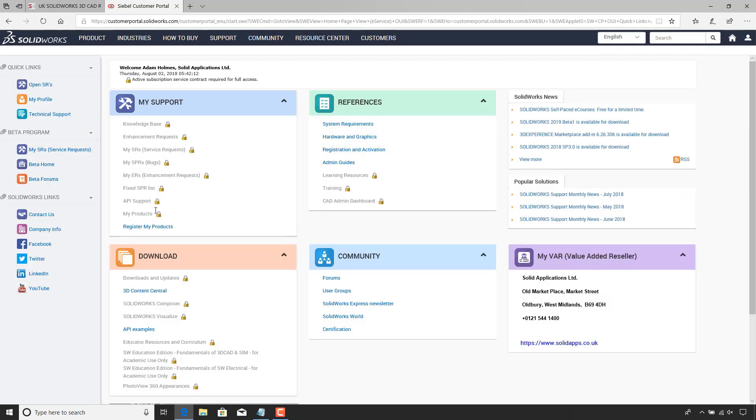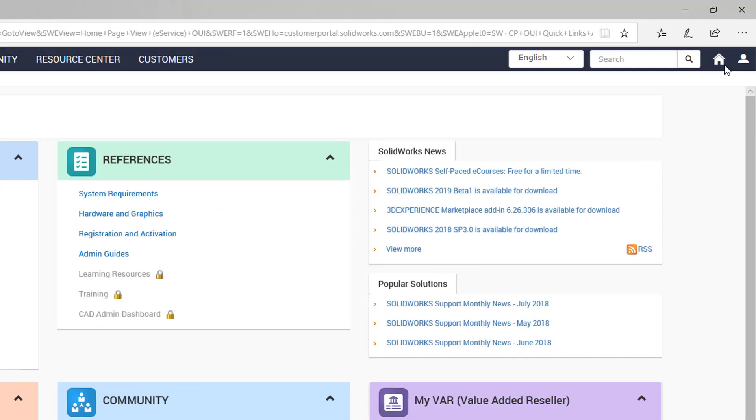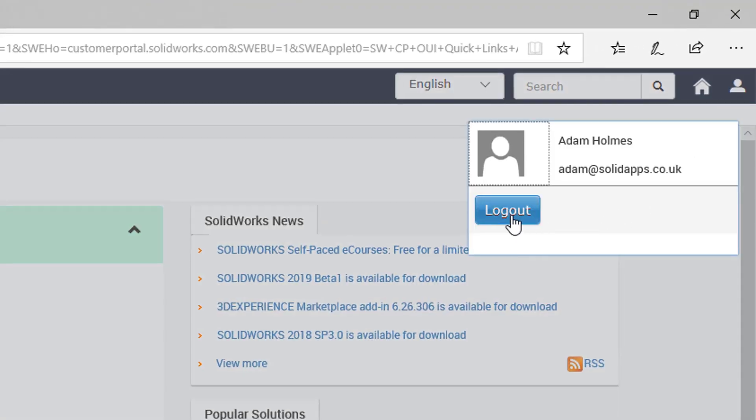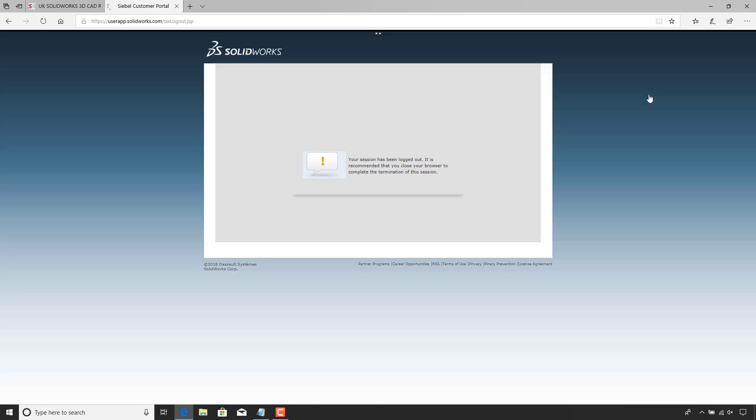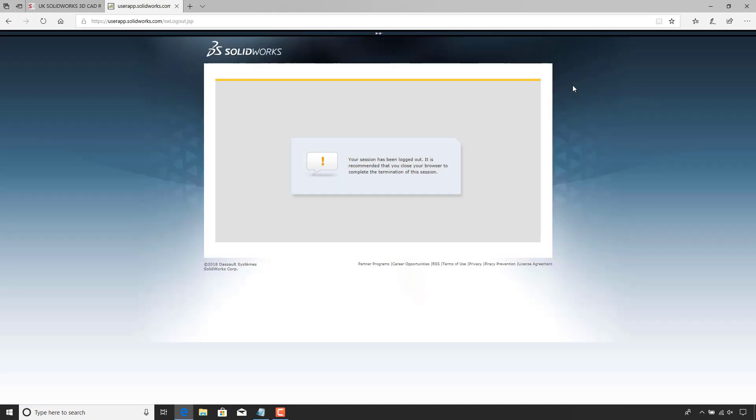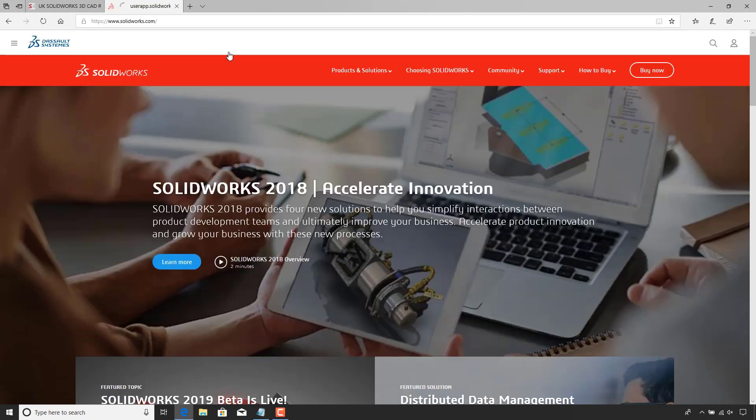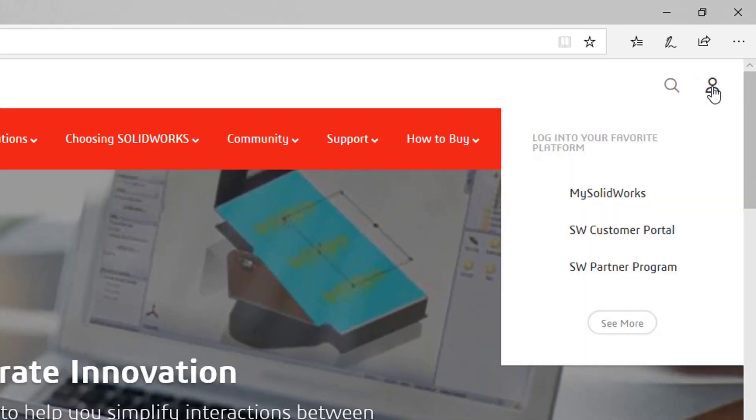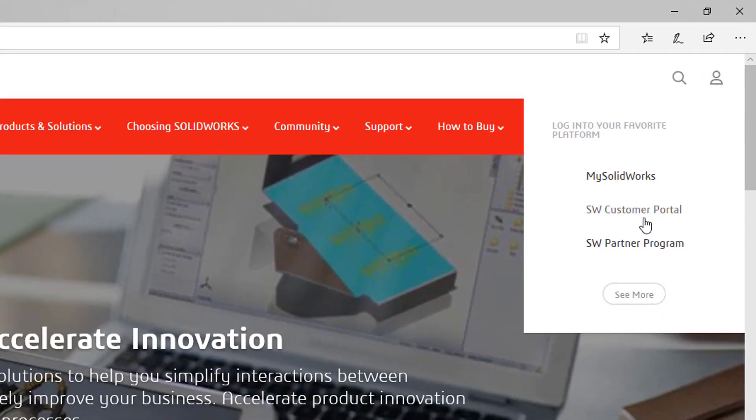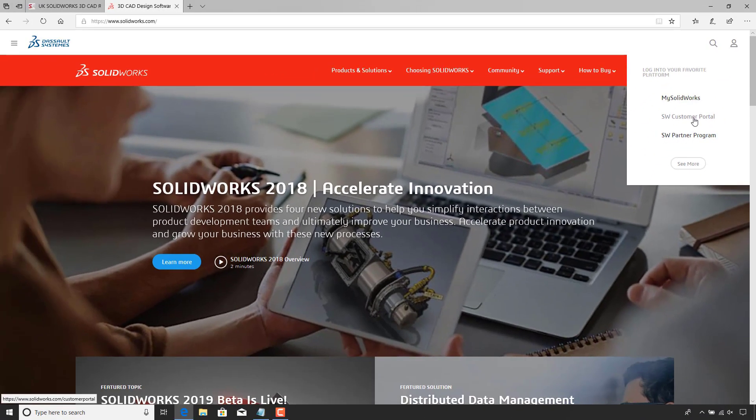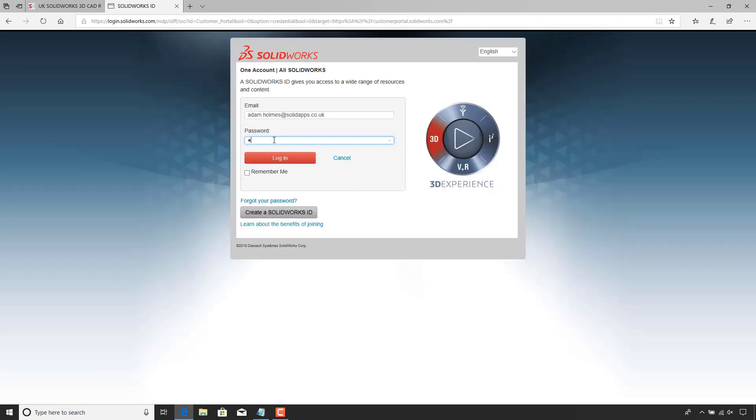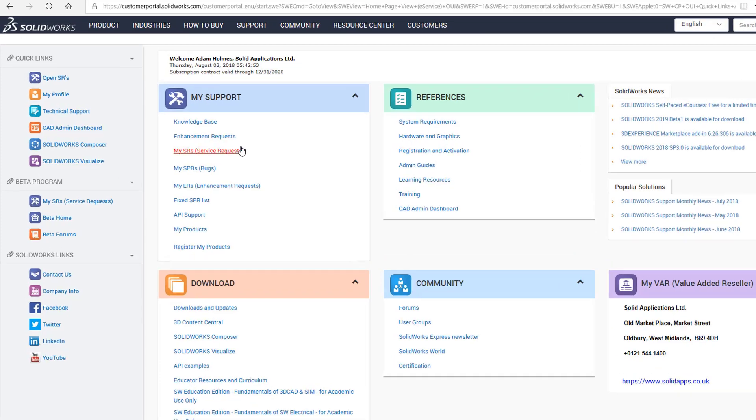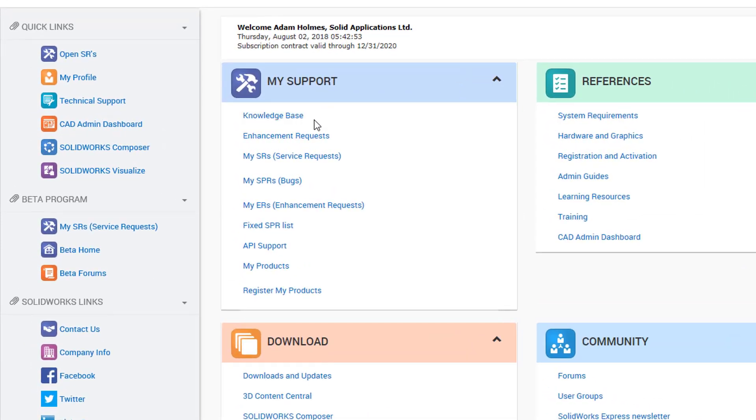I've gone back to the customer portal. At the moment, I've still got my padlocks showing. So what I'm going to do is just sign out of the SOLIDWORKS customer portal and sign back in. I'm just going to put my password in again. Log into the customer portal and now you can see that all the padlocks have been removed from all the icons.